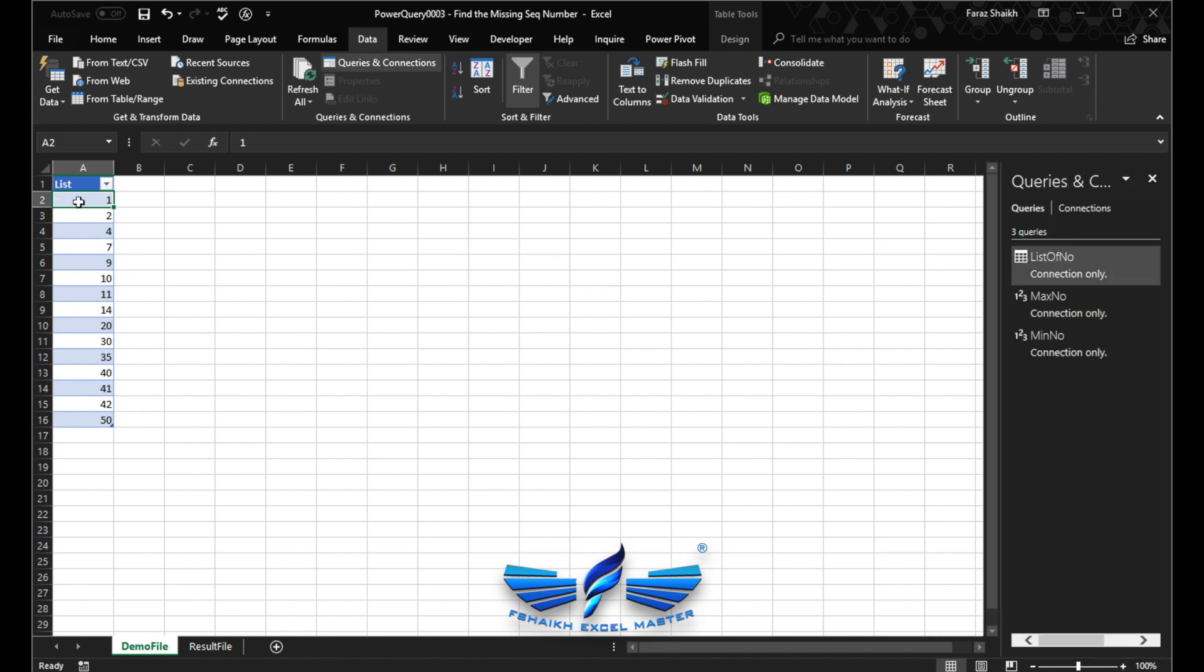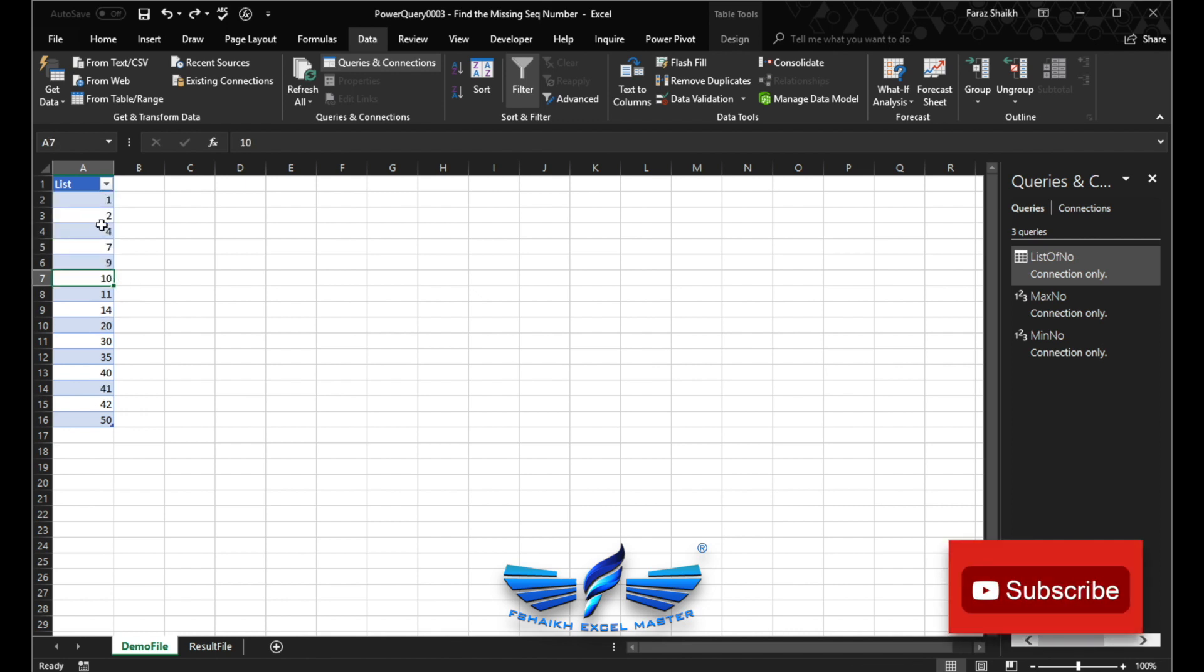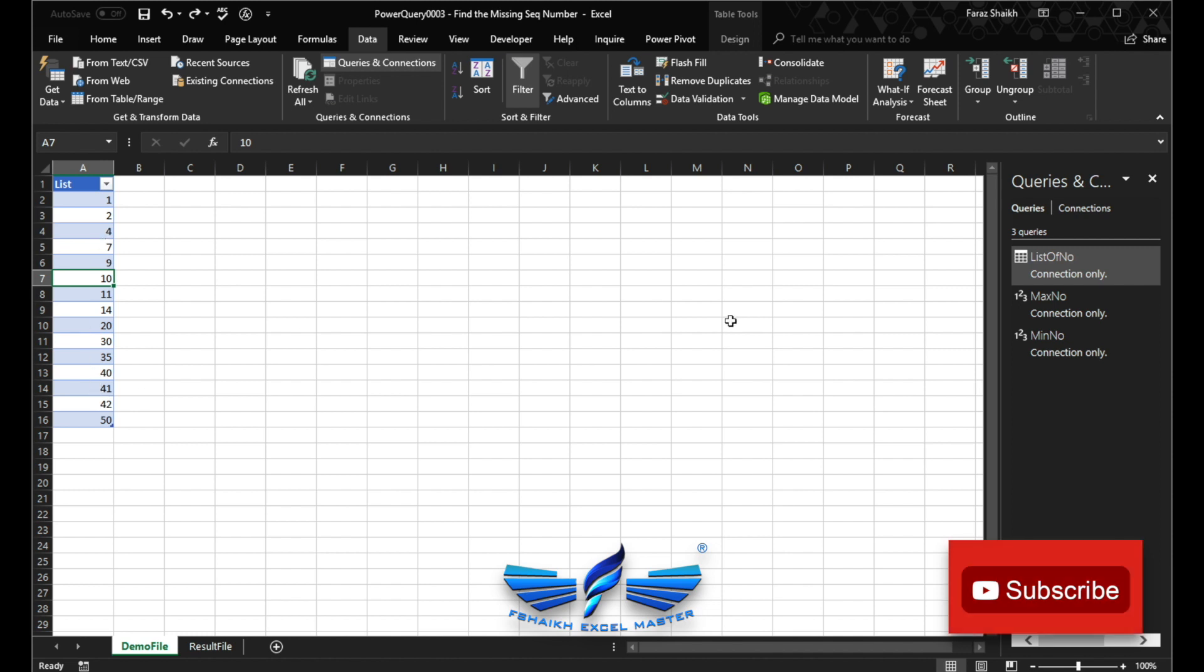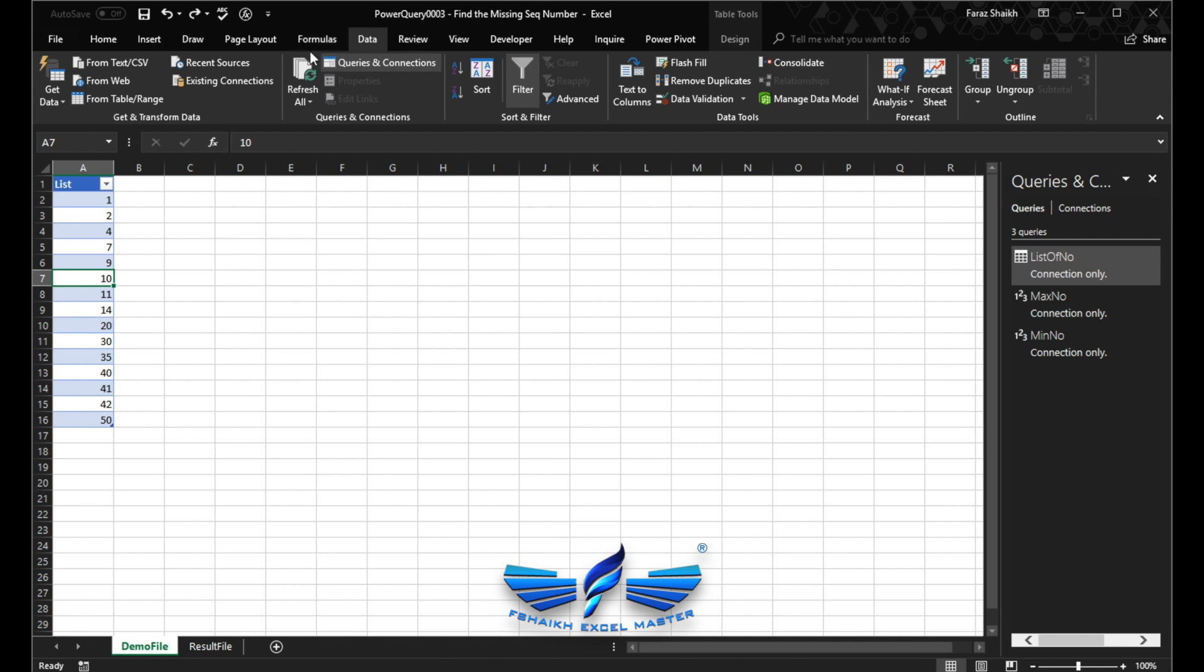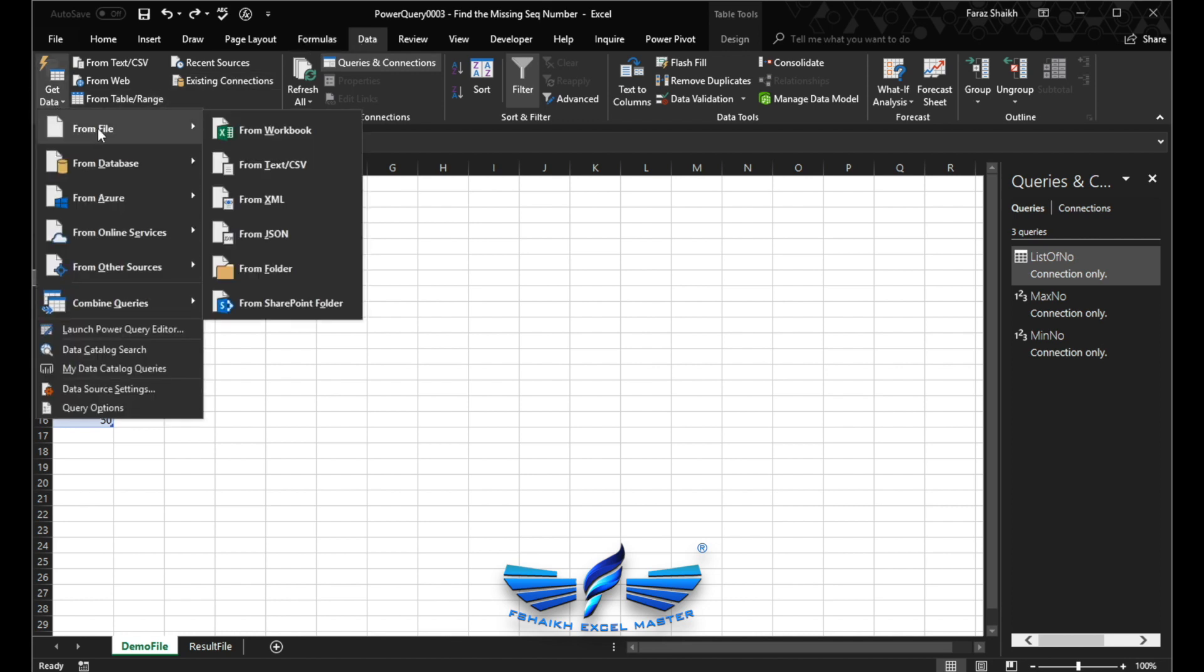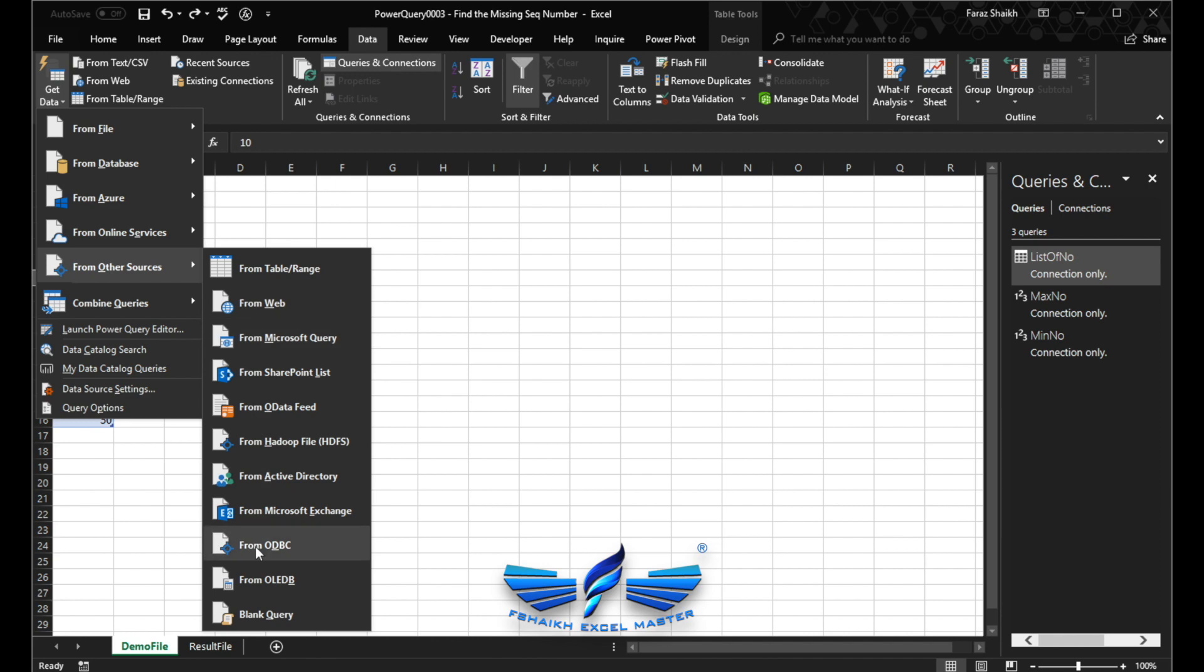So we got both values, we got the max and min number. Now suppose in your case you know the min number, then you don't need to generate this min number list. But in our case we don't know the max and the min number. Just let me show you what I mean by that. I'll just create only connections.